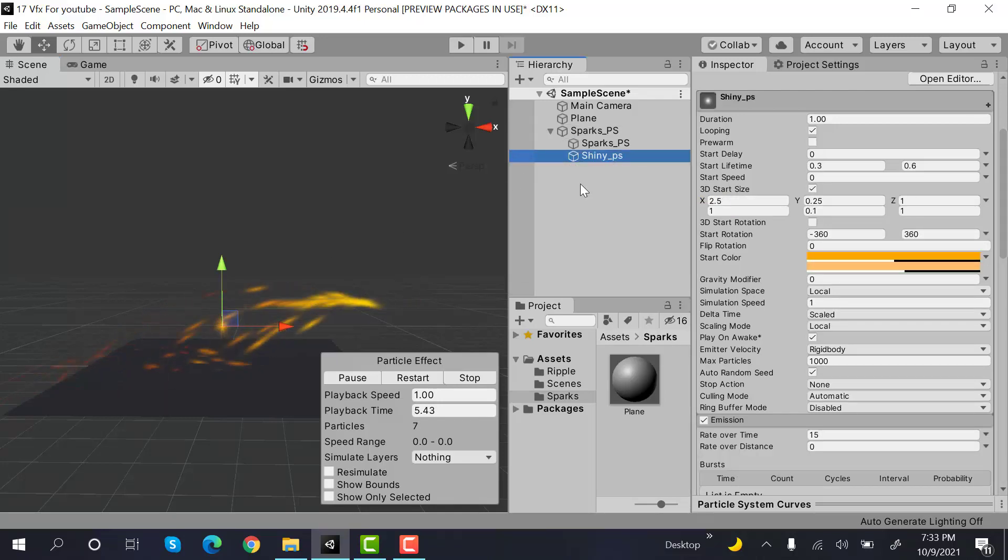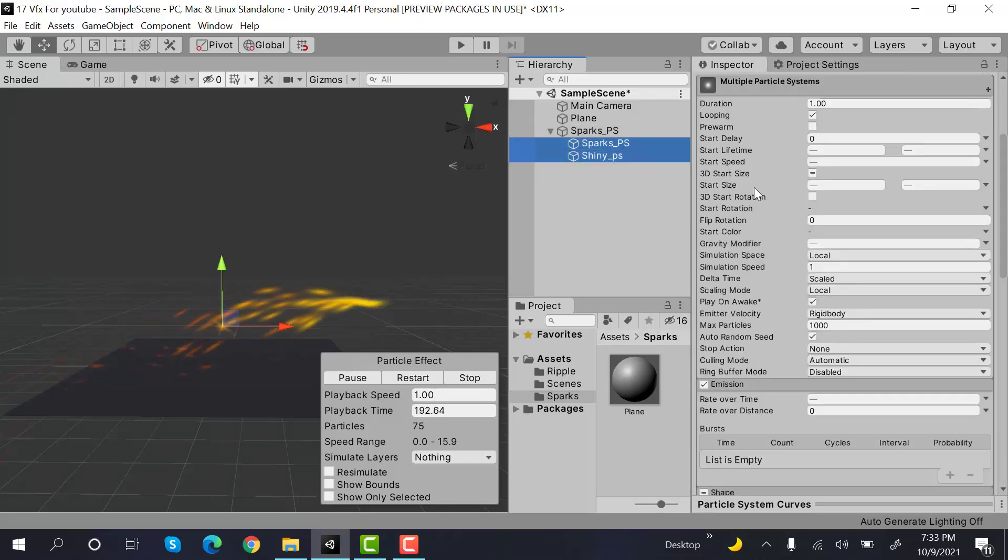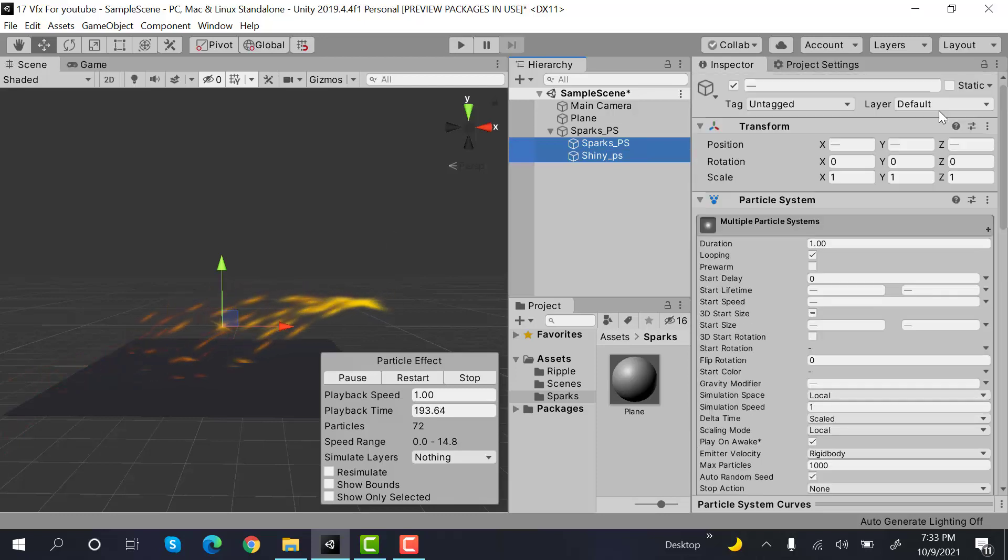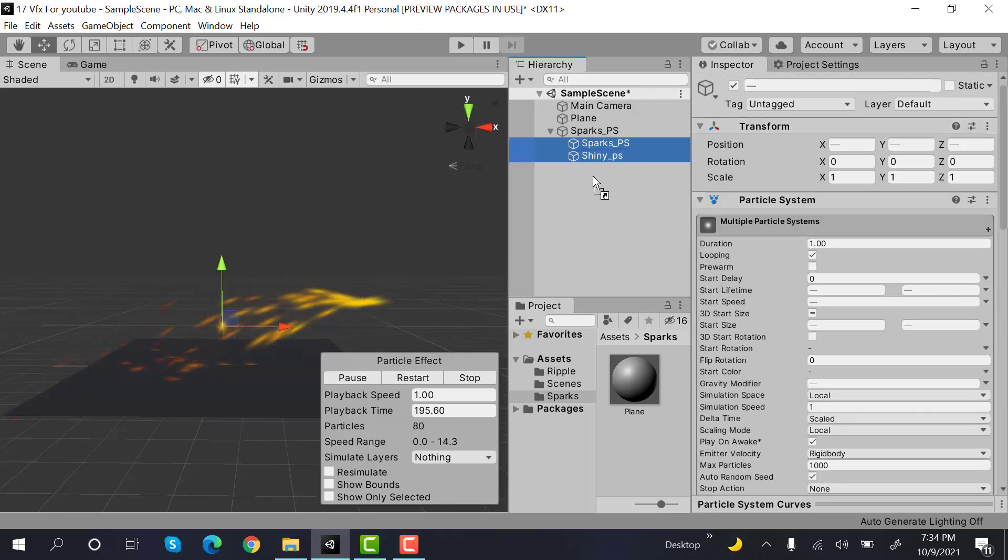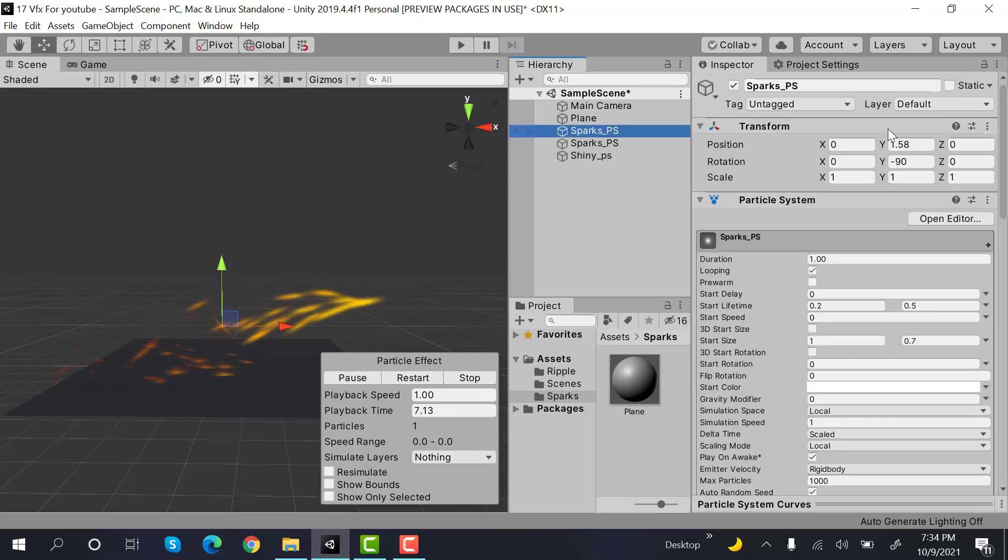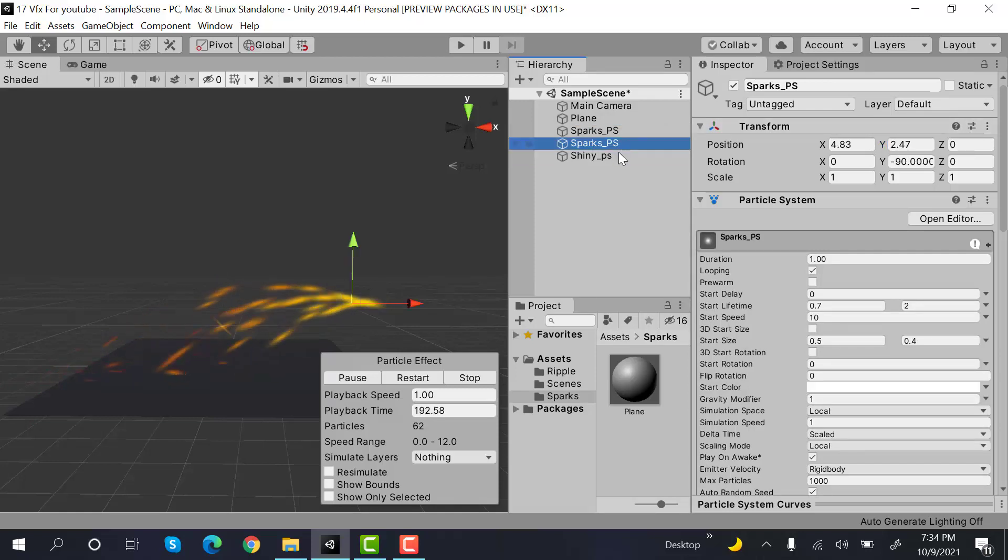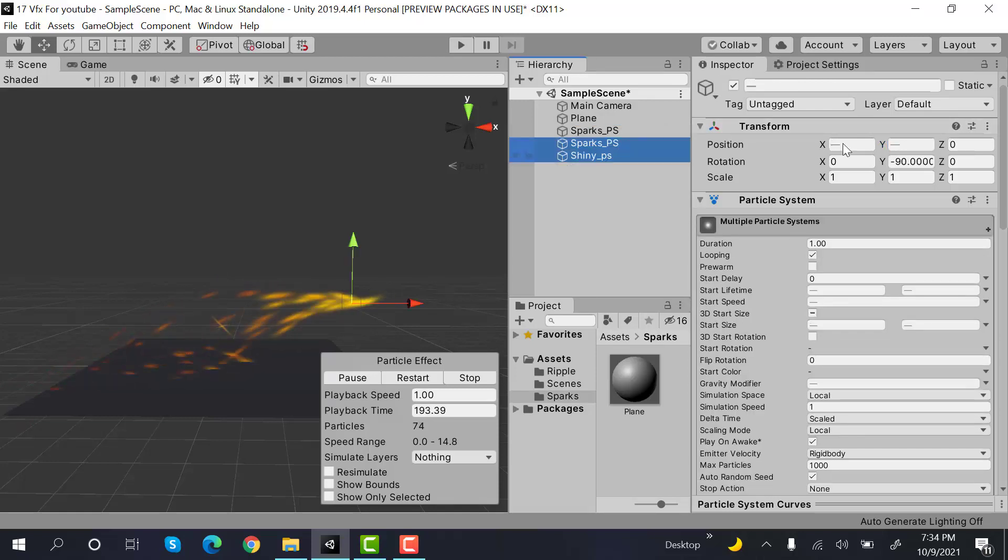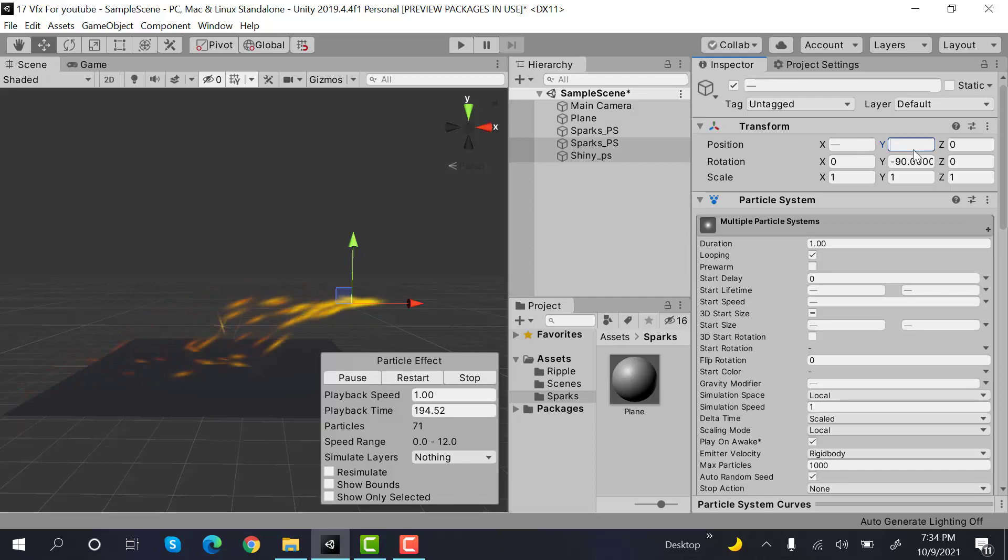Our particles are not center aligned. So let's unparent them and set this one to 0. And now again set these one to 0, 0.